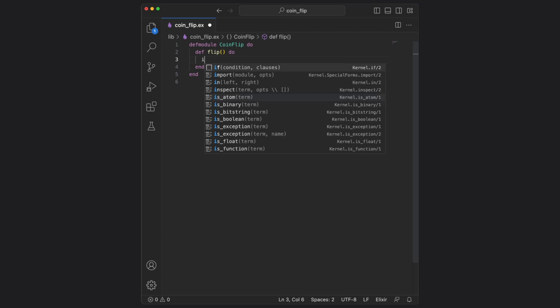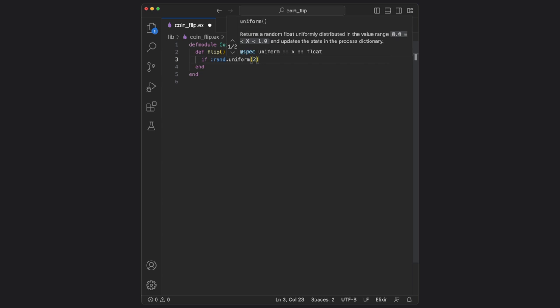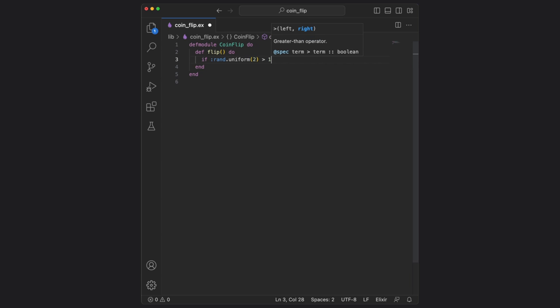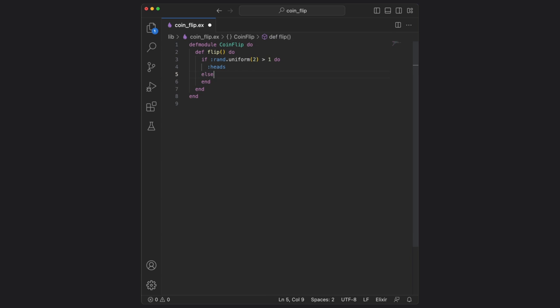From here, let's start with a basic if statement, and then we'll check if a random value between one and two is greater than one. And if it is, we know that it's heads, otherwise we can just return tails.